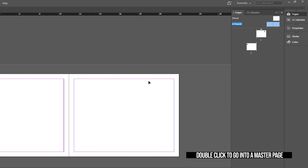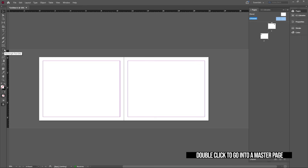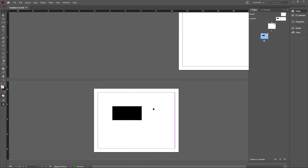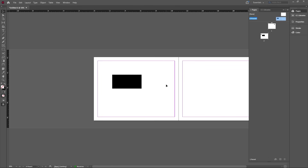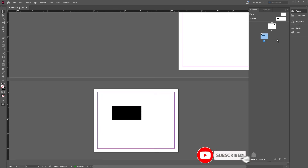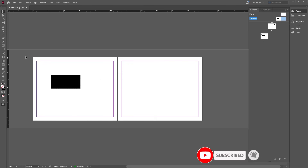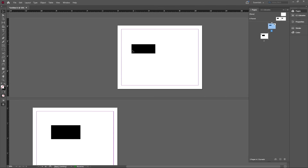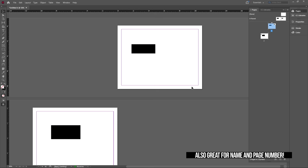There's something called a master page, which is very important in InDesign. Basically, if you have an object on the master page — say a black square — that object will appear on all pages linked to that master. If it's only on the left side of the master, it'll only show on left-side pages. If you add one on the right as well, it appears on the right too. This is very useful for symbols, legends, or logos that should appear on every page.